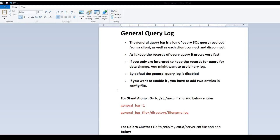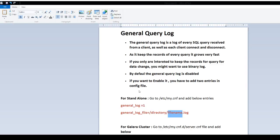Second part, you will tell where exactly this file should be created. general_log_file equal to provide the directory and then provide the file name. Most of the time it is MySQL and then you say log, but you can change it whatever you like.